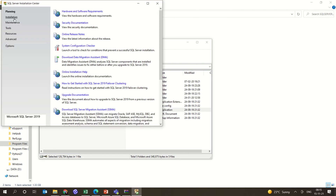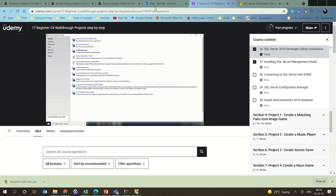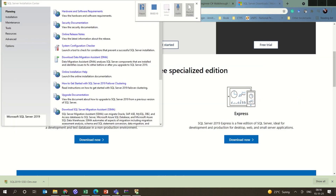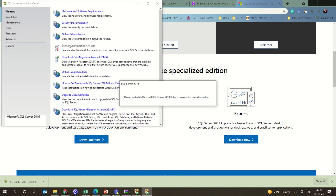This is the installation step which we have to see. You have planning, installation, maintenance, and all the steps which are available here. As we have seen, there are various steps available. We can check the hardware and software requirements, and you can go for the system configuration checker.